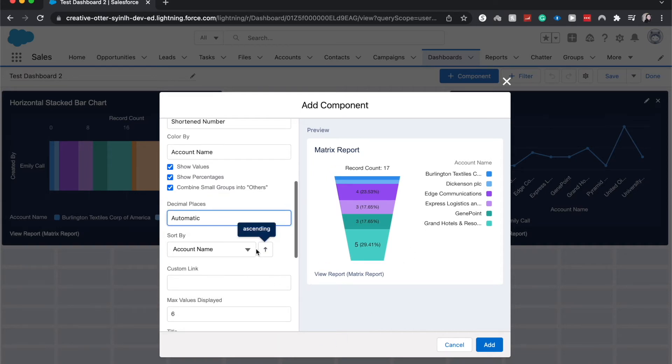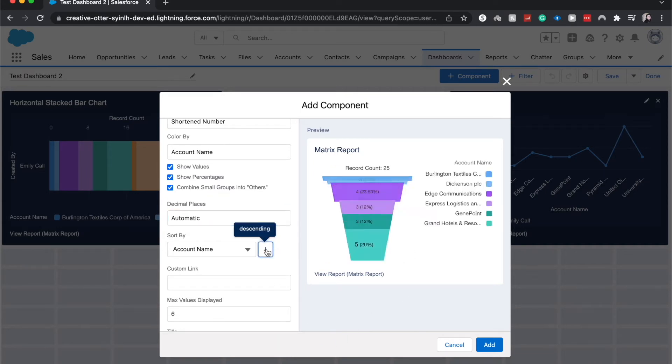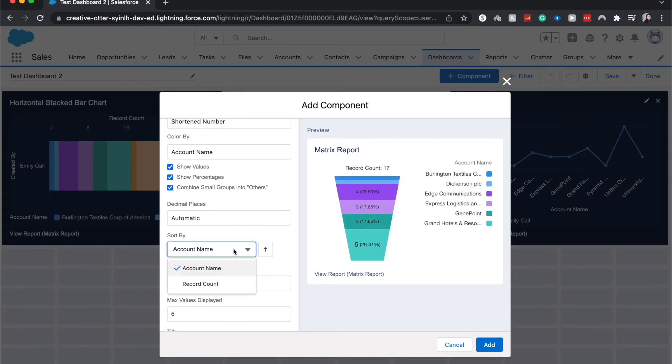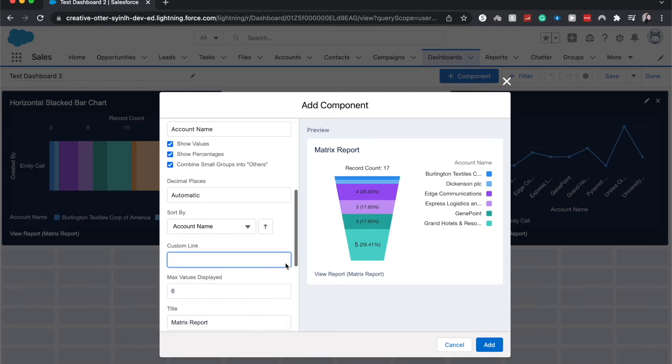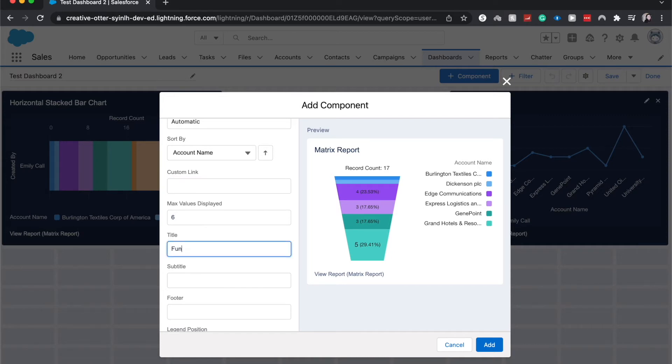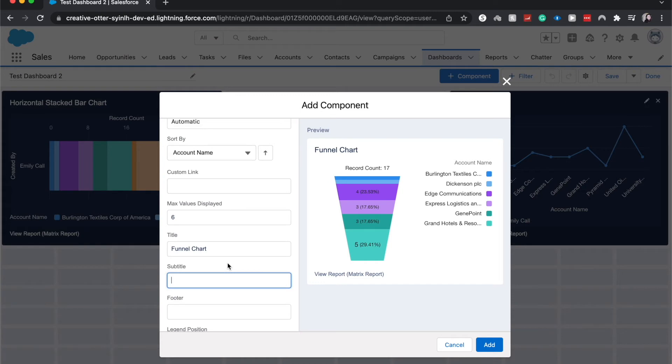We can choose how to sort it by. If we wanted to sort it by name, we can do that. We can add custom links, choose the maximum value displayed. I will go ahead and change the title here to have this be funnel chart. That's the name of the component and I find it is indicative of what I'm trying to show because I'm just showing you how to create the funnel chart component.